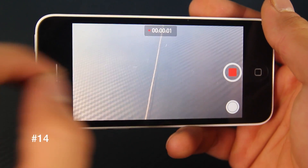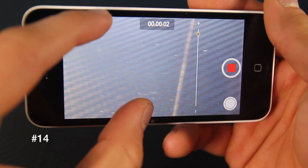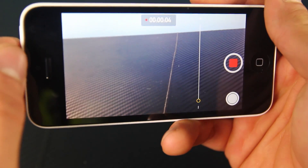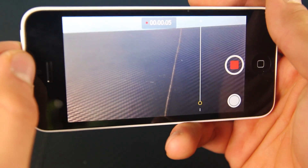While recording video, you can now zoom in and out. Apple should have added this a while ago.